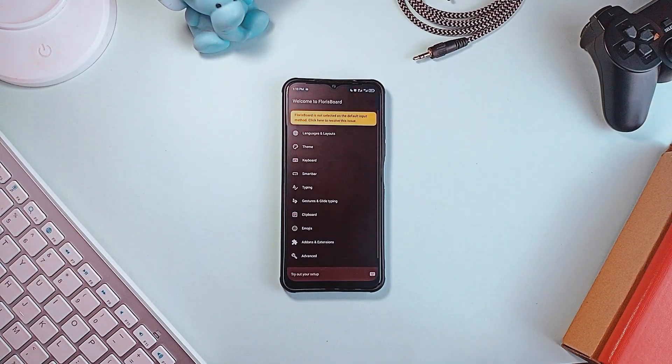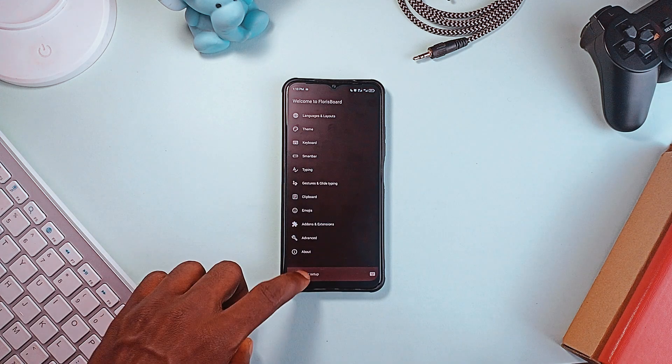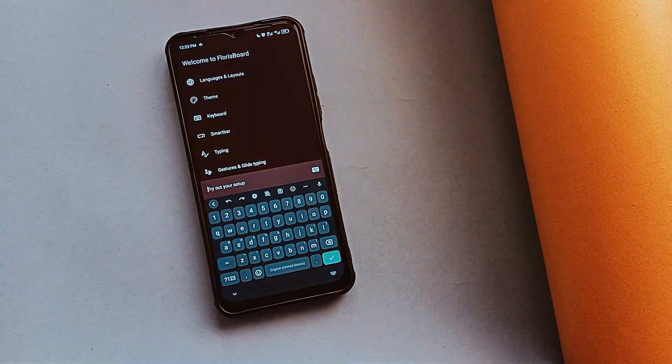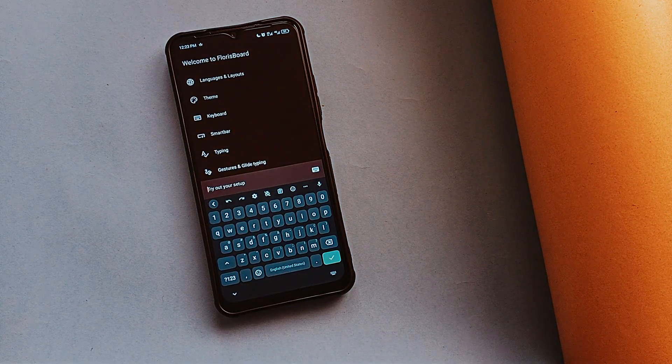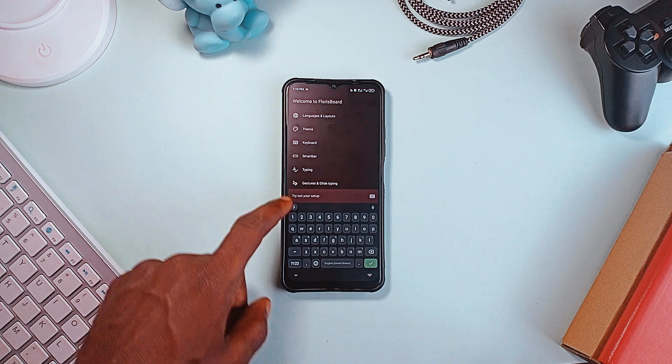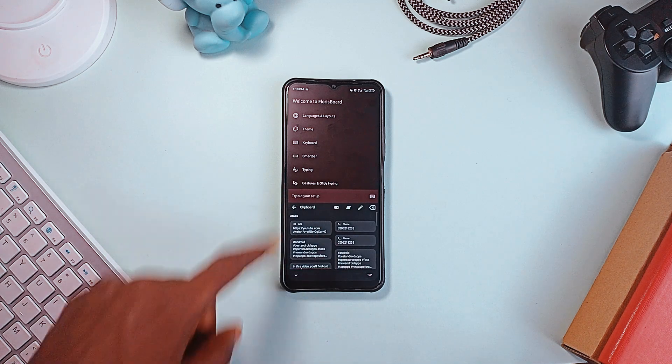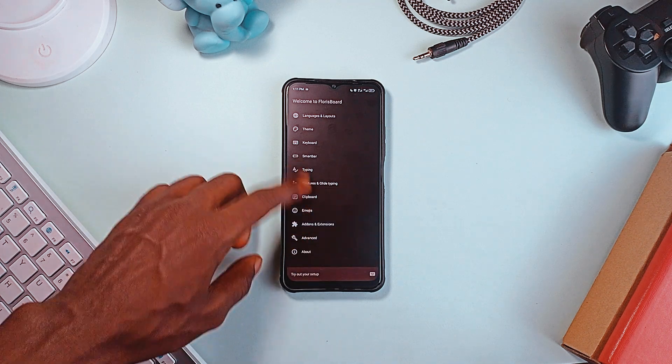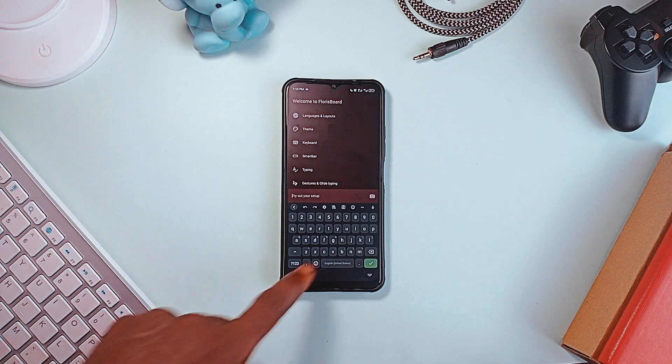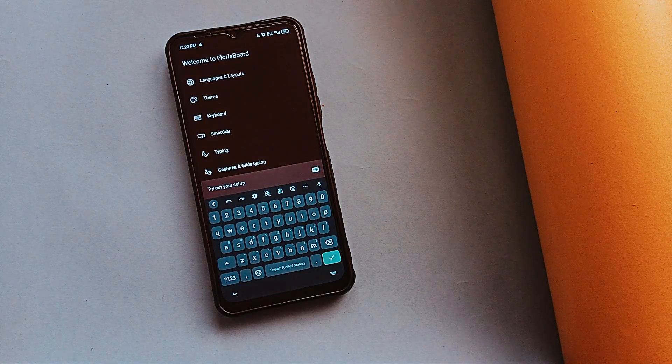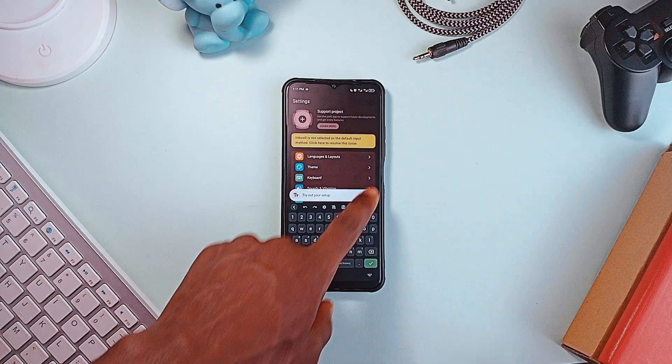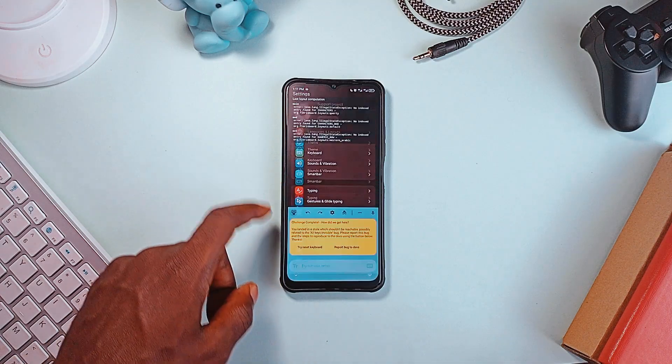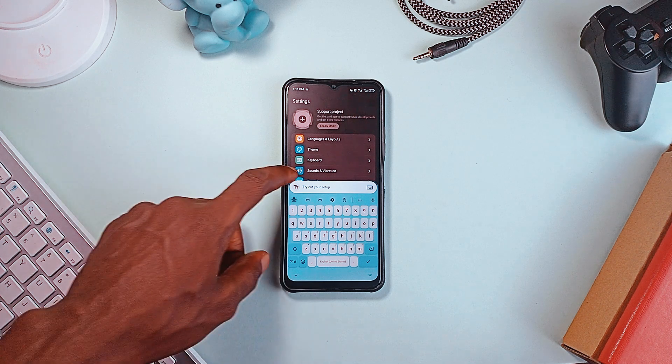Moving on, FlorisBoard is a privacy-first open-source keyboard that offers a level of customization most default keyboards lack. You can easily switch between languages, create custom themes, adjust key spacing and height, and even enable one-handed mode for better usability on larger phones. It also includes clipboard management, undo and redo buttons, and customizable gestures for a more tailored typing experience. While it is still evolving and may lack some advanced features, its open-source nature ensures transparency and data privacy, crucial for something as personal as your keyboard. Plus, you can actively contribute to its development by providing feedback, making it a great alternative to mainstream options.